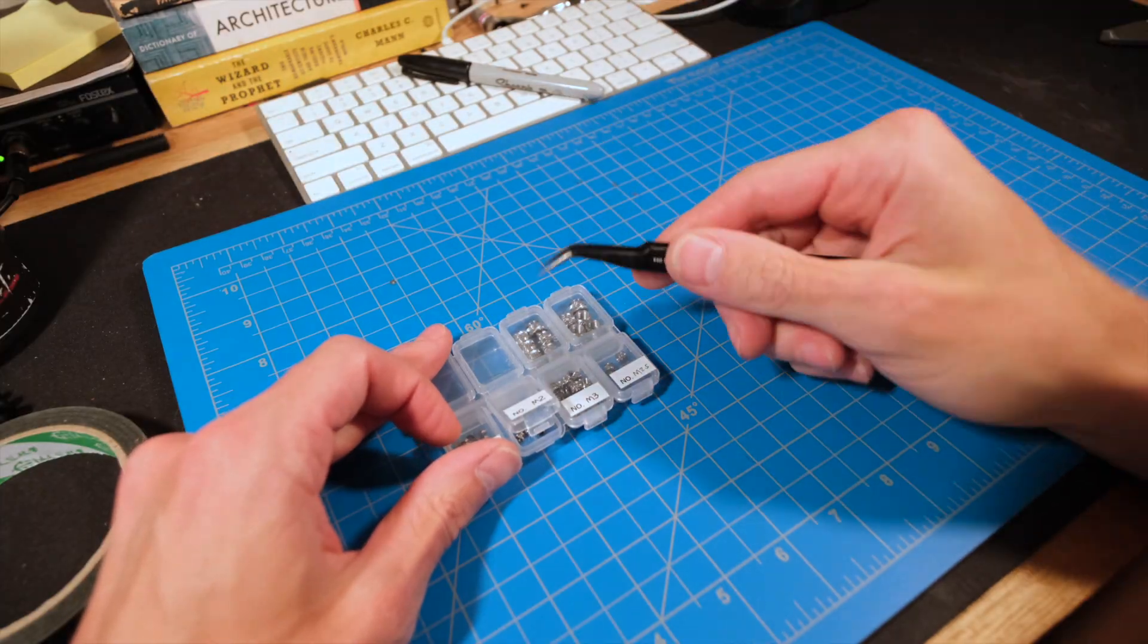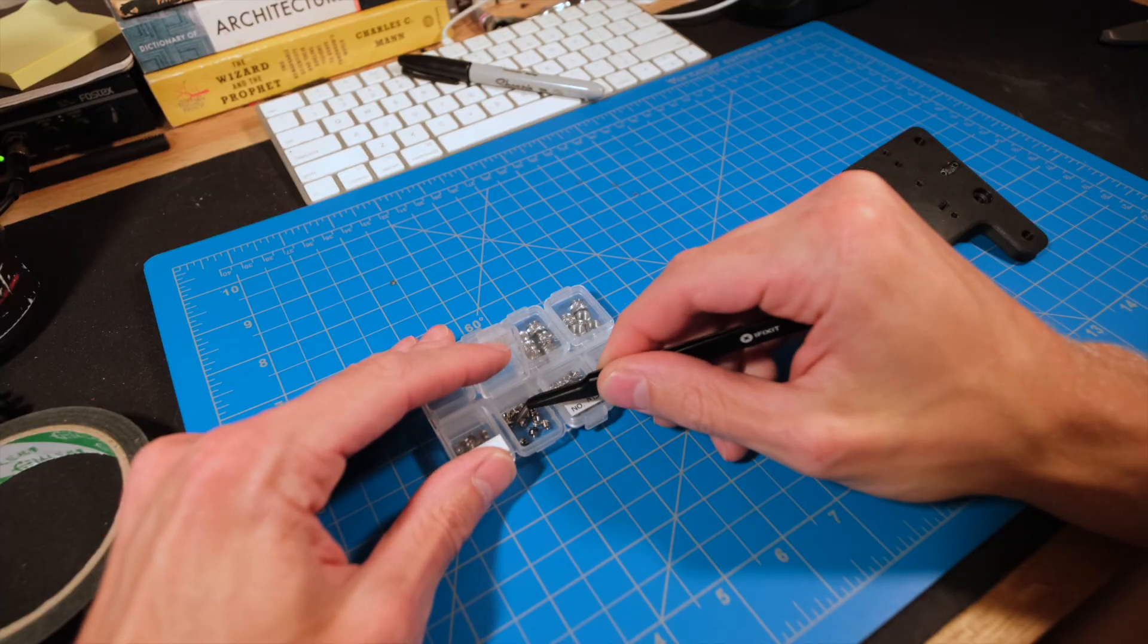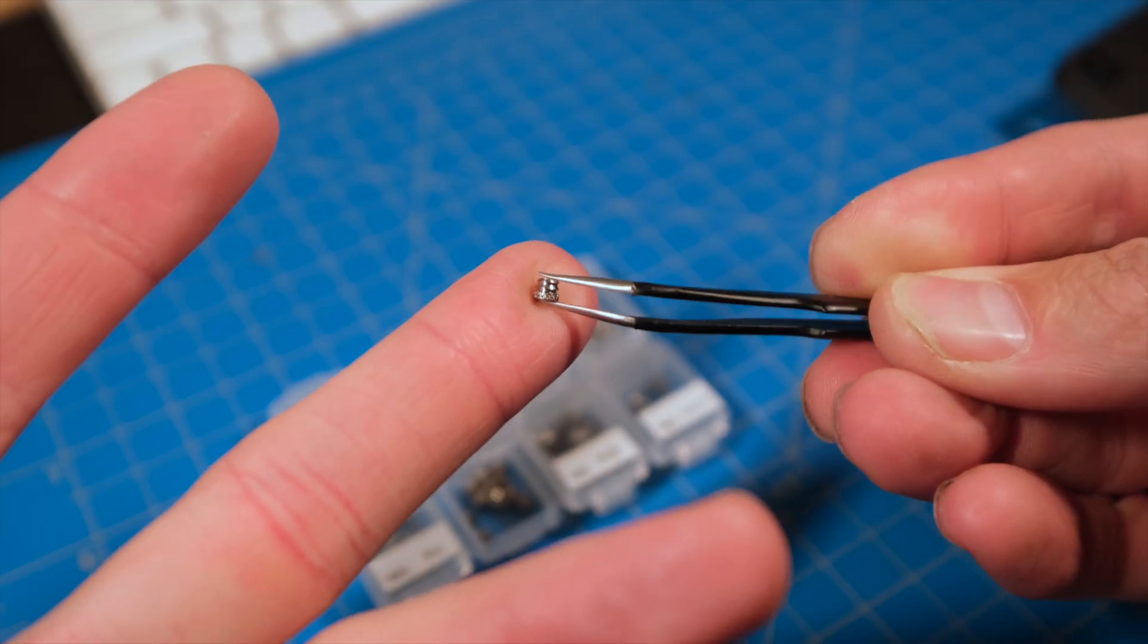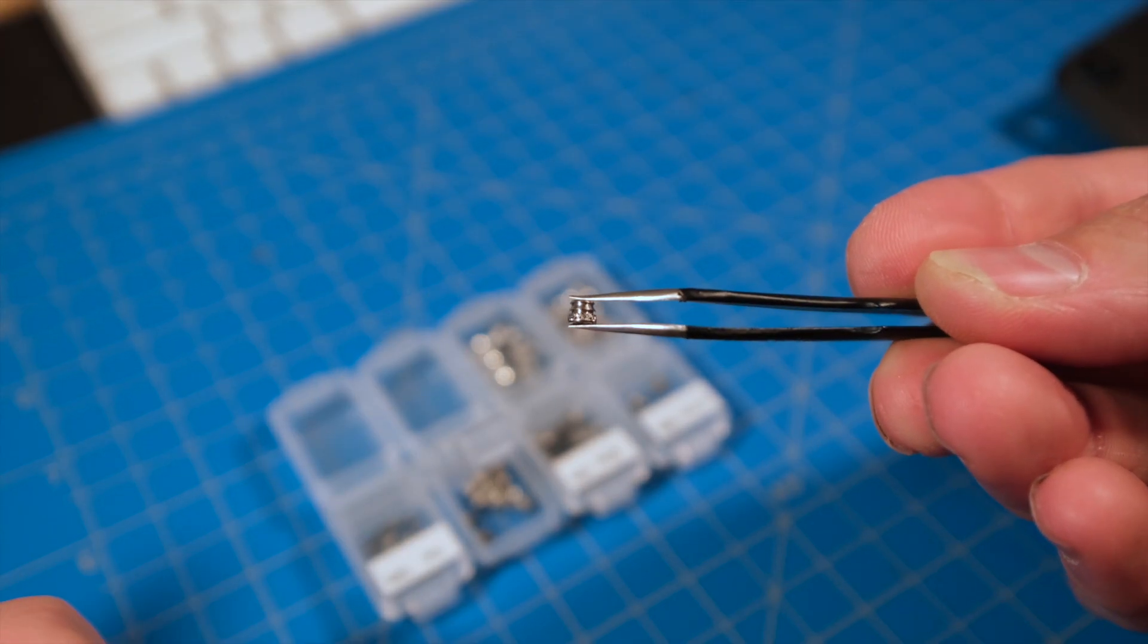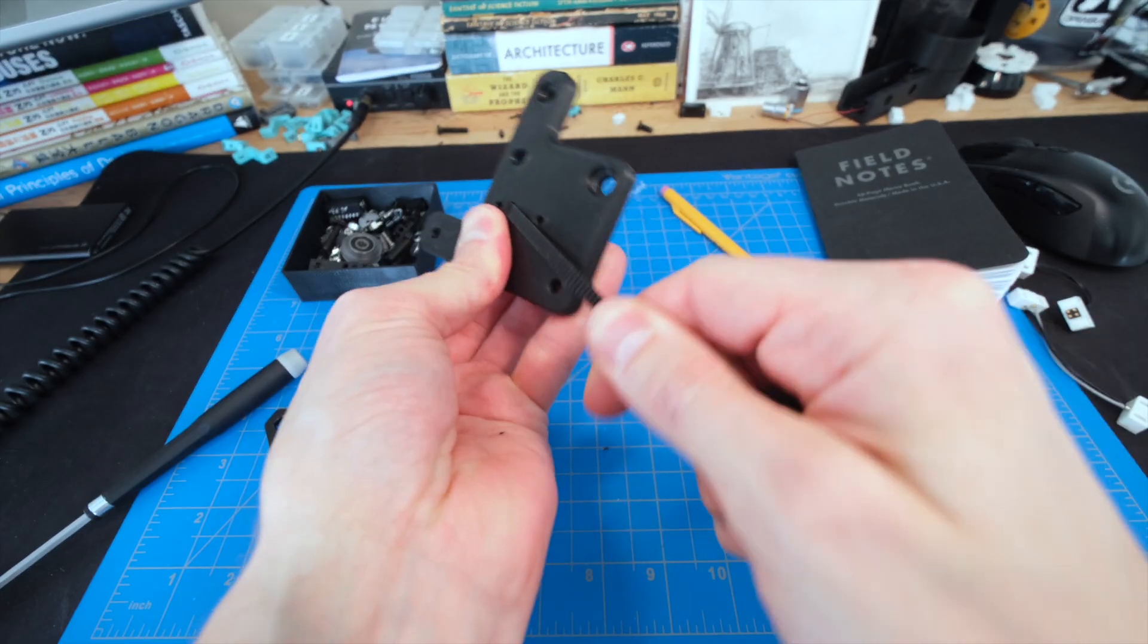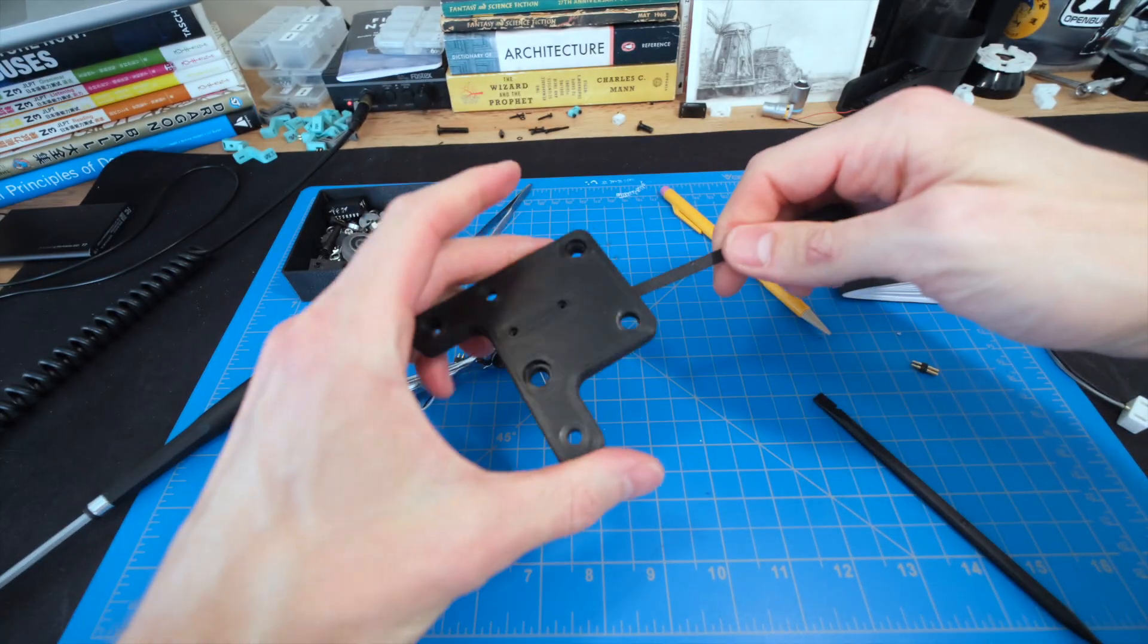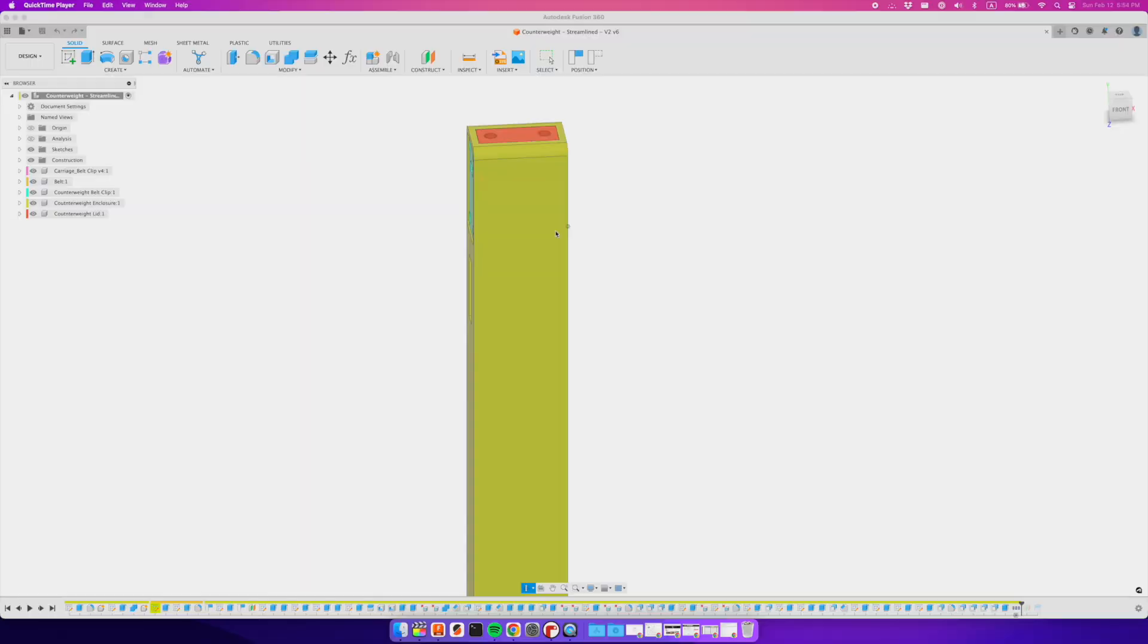I know this because more often than not, I actually used the carriage belt clip without any screws at all, and it worked just fine. I've also updated the counterweight design to streamline it a bit and increase the usable internal volume. To do this, I relocated the belt clip to the rear of the counterweight, which in turn requires a slight redesign to the clip.